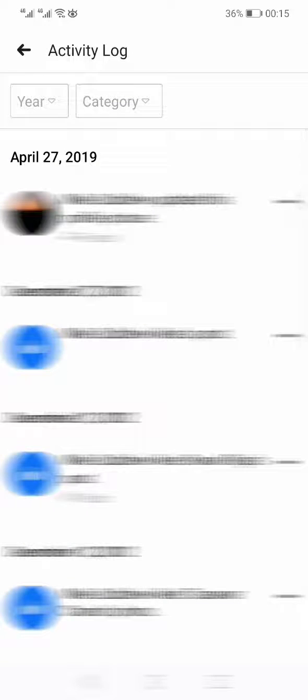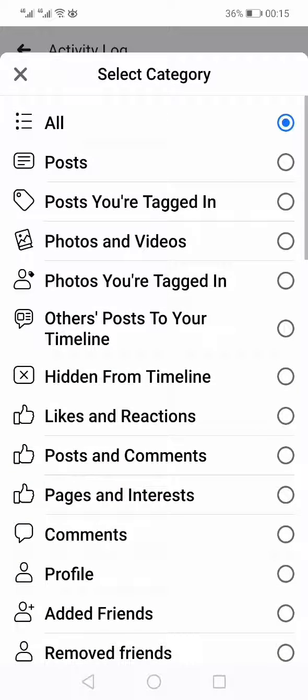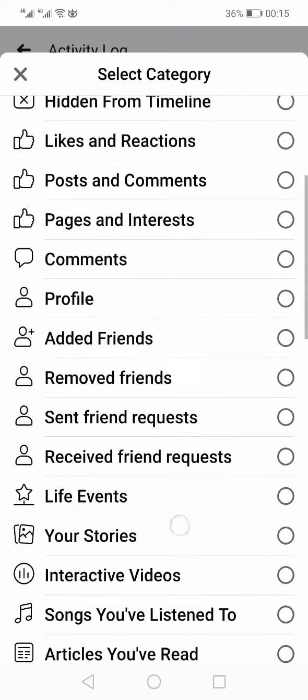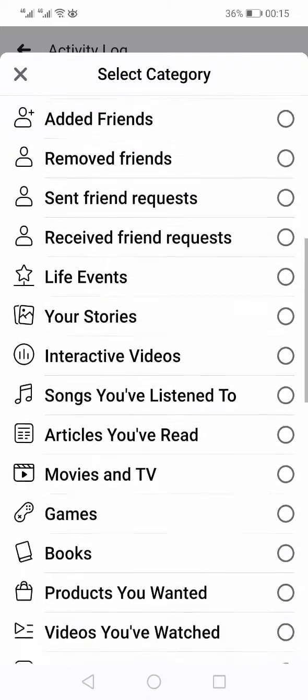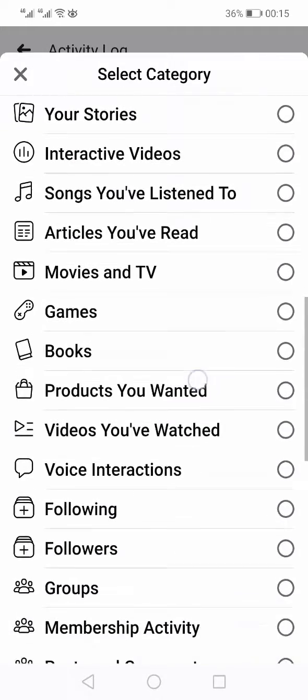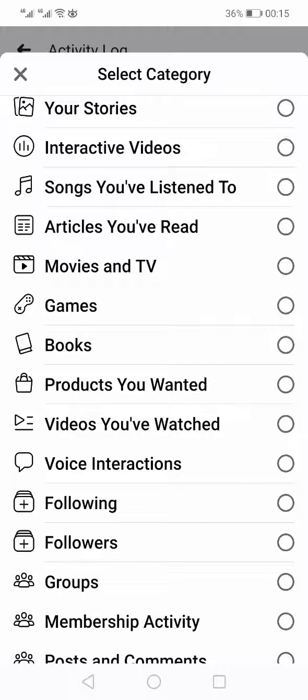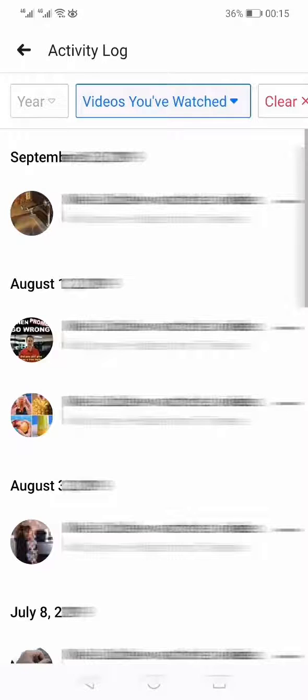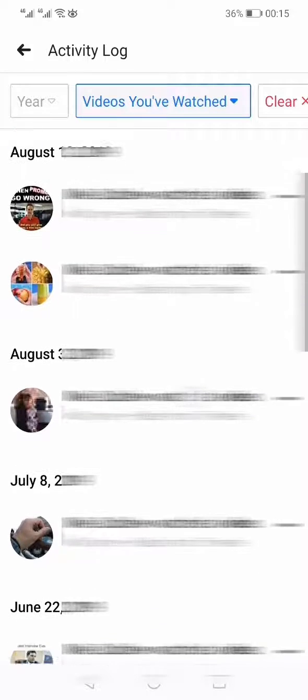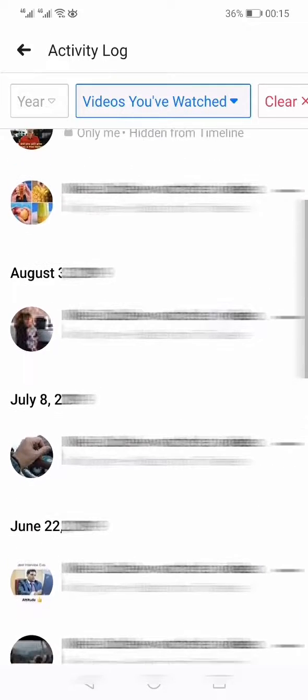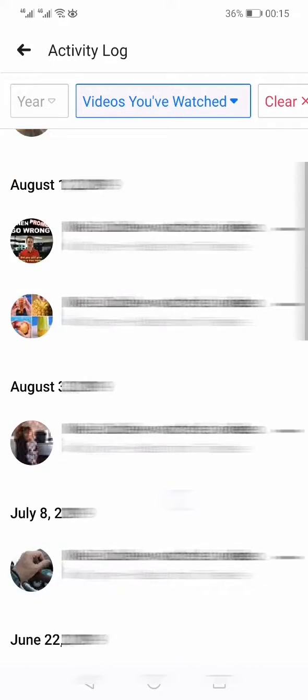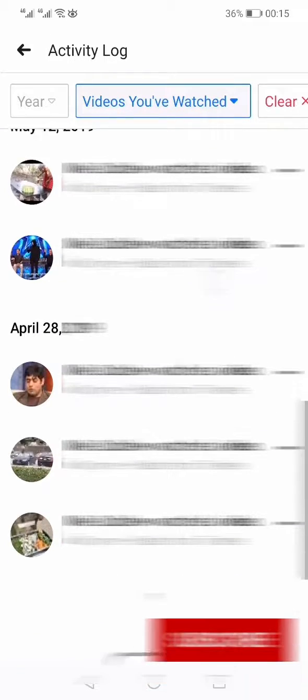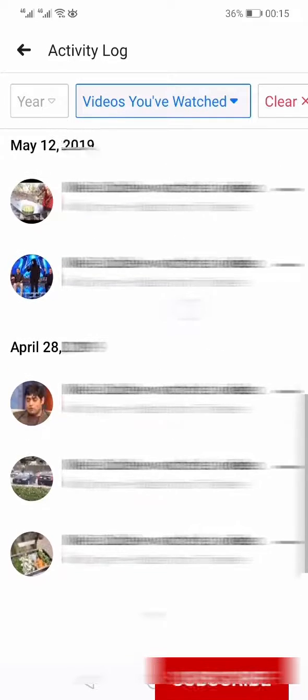From here you will see on the top you will have Categories. From this you need to select Videos You Have Watched, and from here you can see all the videos you have recently watched on your Facebook.